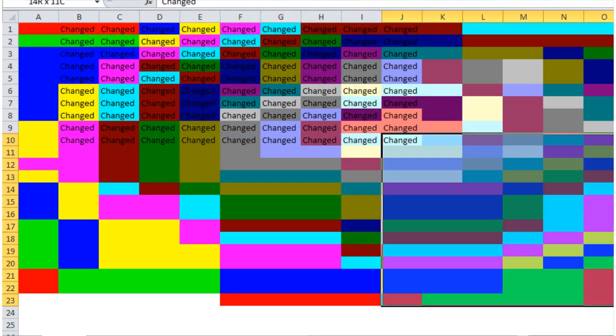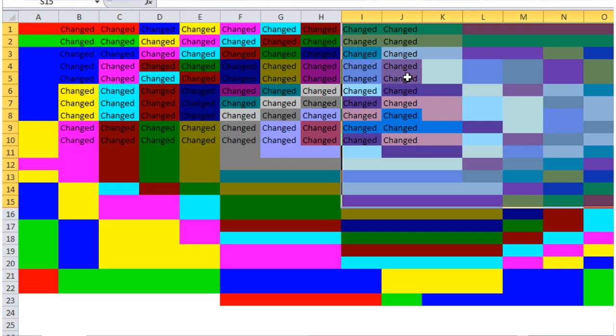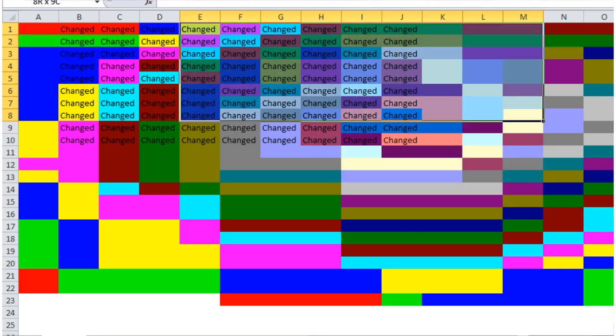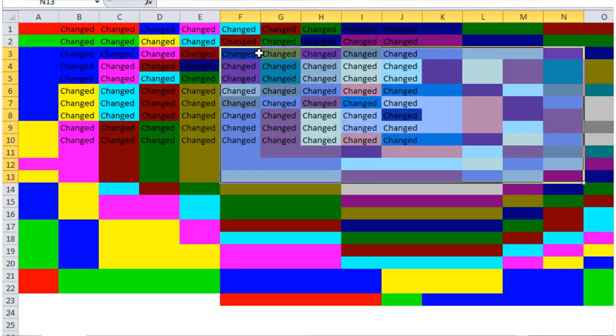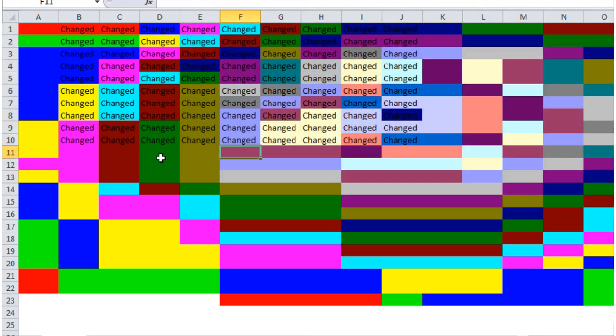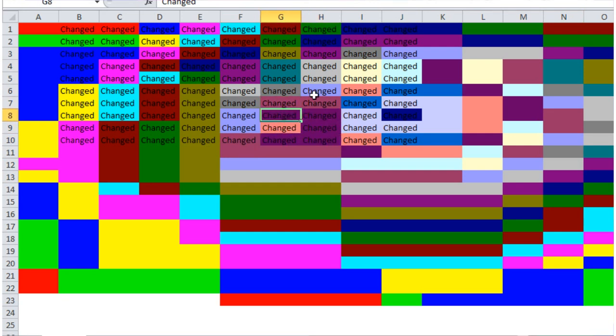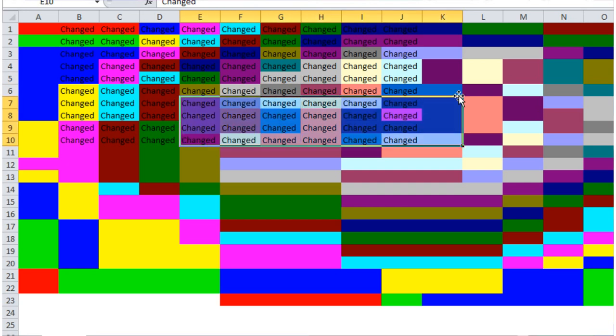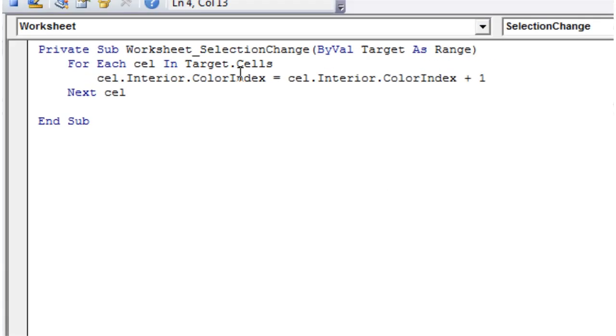But yeah you get the idea. And I could sit there and do that all day to be honest, it's quite fun to do. So I recommend making this bit of code and just sending it to someone else, it's quite cool.